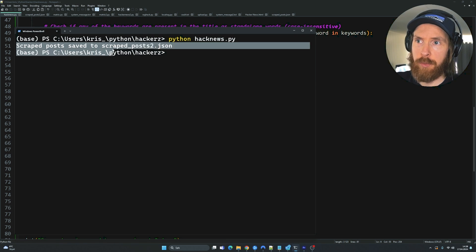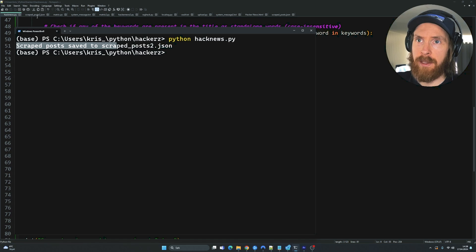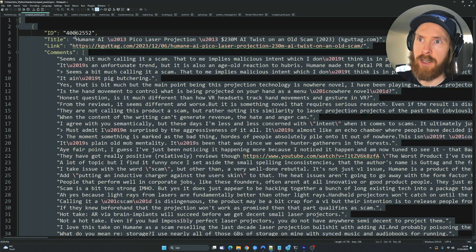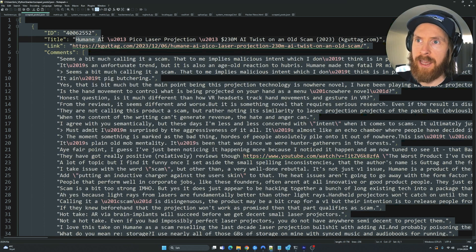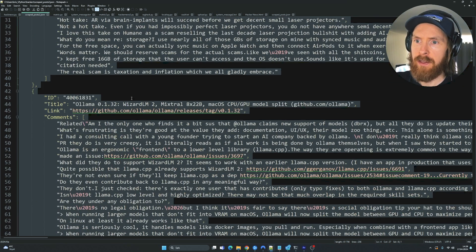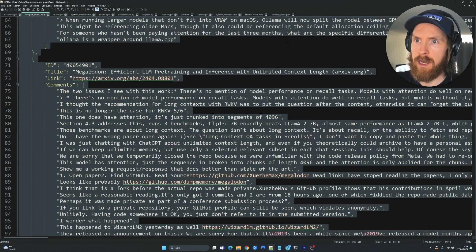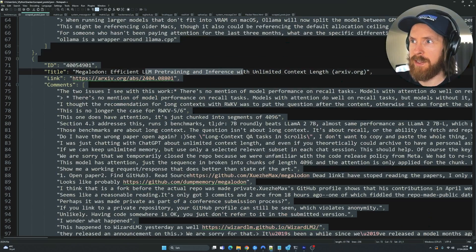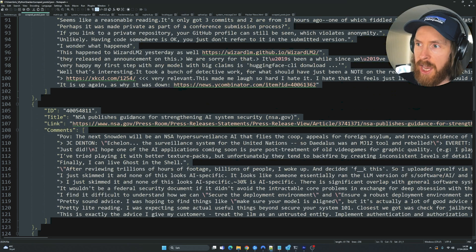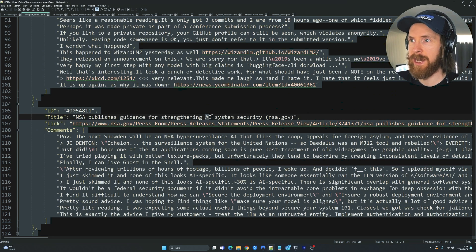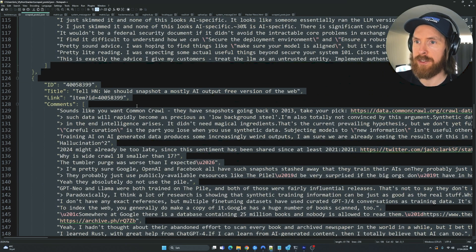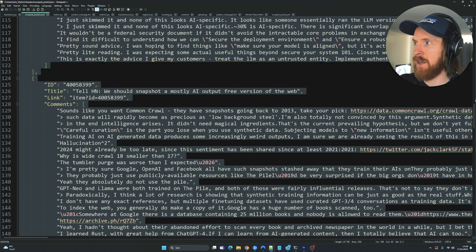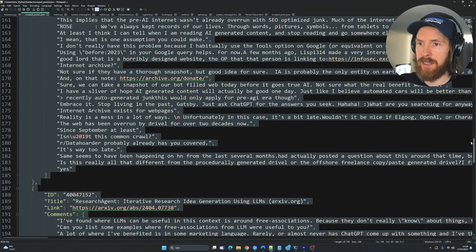Scraped post saved. If we open this now, you can see the title Humane AI, Ollama, and we have LLM pretending. So all the posts I actually fetched now has some information about AI. And that is kind of what I'm interested in.